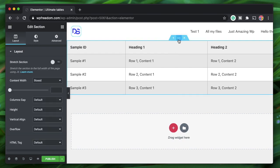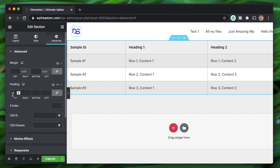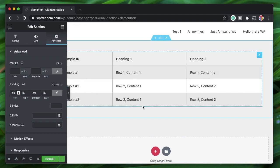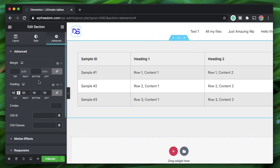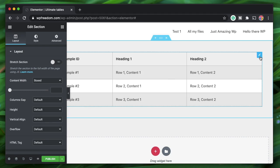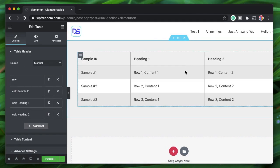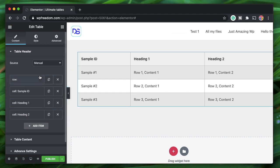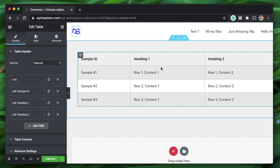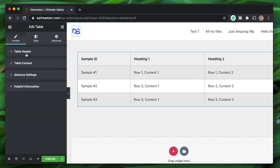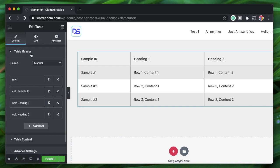Each and every cell can be styled using the visual interface without writing a single piece of code, and there are a ton of other powerful features too. I'll click on the section and add a padding of maybe 50 pixels around so it's overall a bit neat. I'll also show you how to embed this widget in the Gutenberg interface so you can get the best of both worlds. Once you drag the widget, you have two tabs: table header and table content.